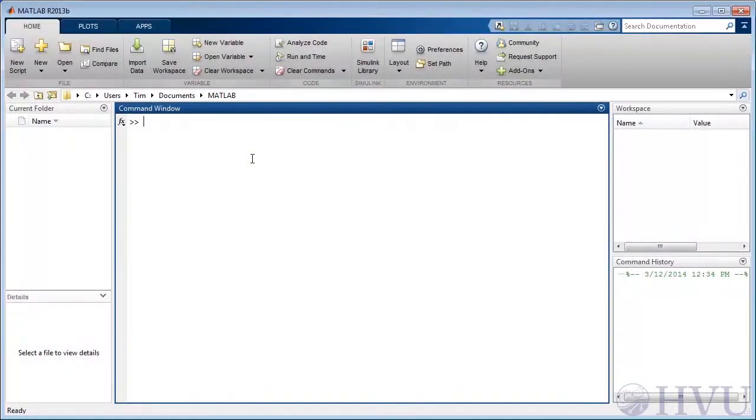The command window is the most important window on the desktop. Commands executed at the command prompt are the primary way to interact with MATLAB. In fact, the other windows are just there to help you keep track of what you're doing at the command window.